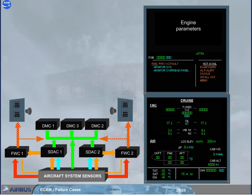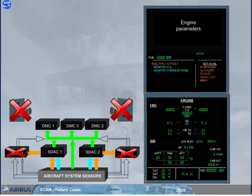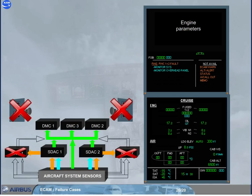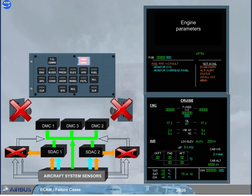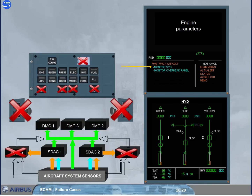When both flight warning computers have failed, all alarms — oral and visual — are lost, as confirmed on the right side of the Engine Warning Display. On the ECAM control panel, only the system keyboard is available to monitor a related system. Notice that if a system is selected, the related key will not be lighted. Monitor also the overhead panel to detect a fault.